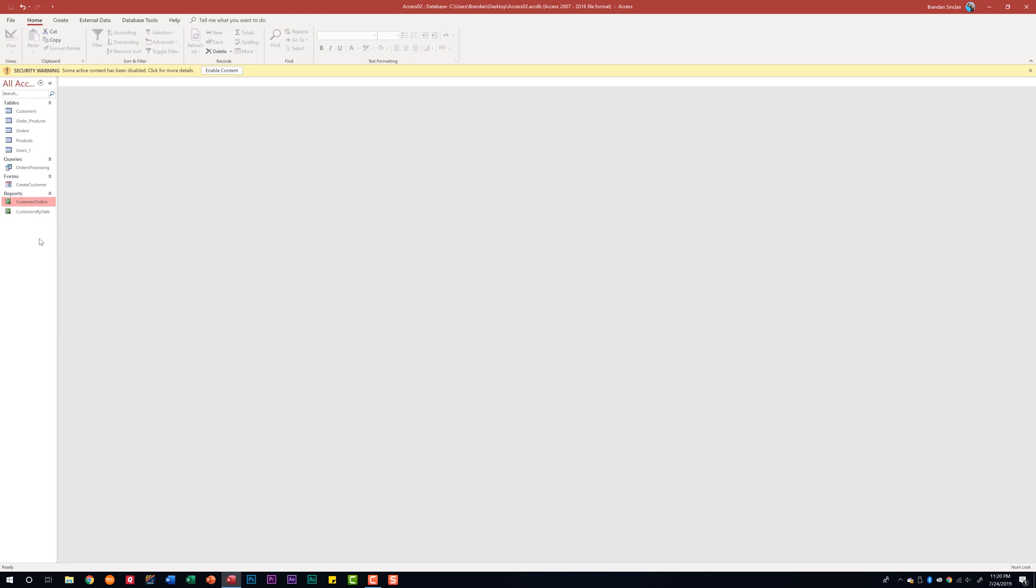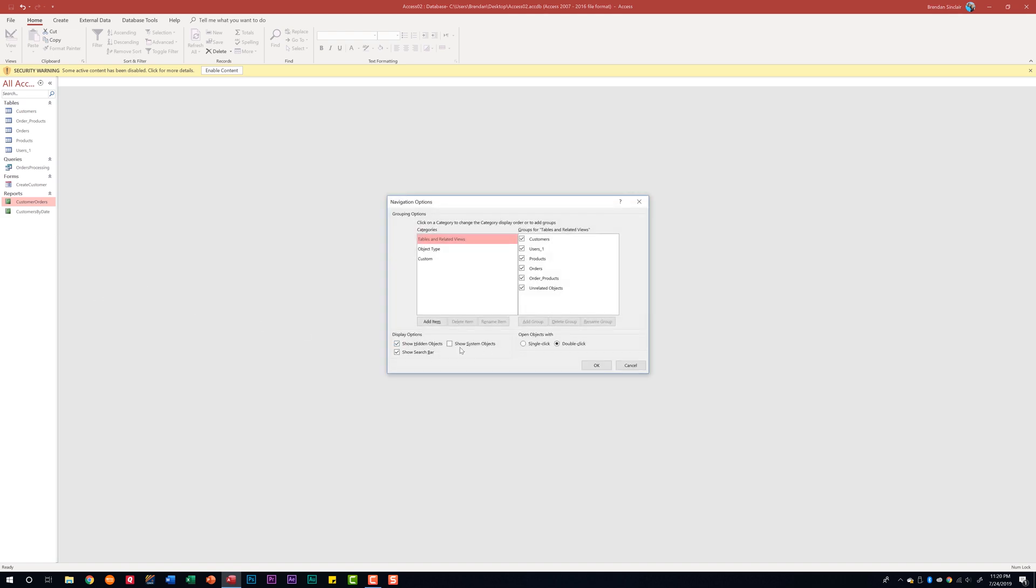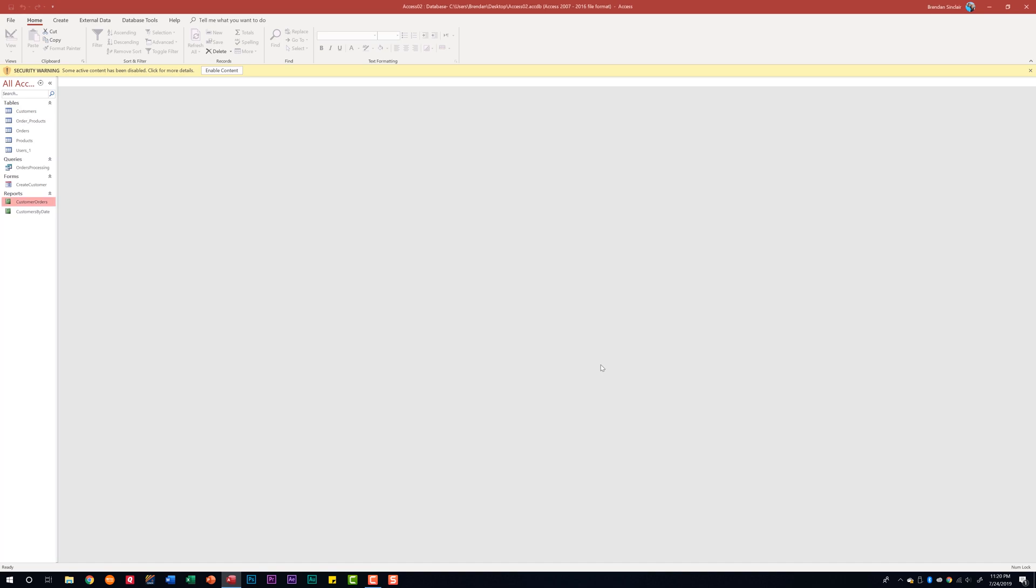If you don't want those options for hidden things to be seen again, we can just right-click on this, go back to the navigation options, and uncheck the box that shows show hidden objects and click OK.